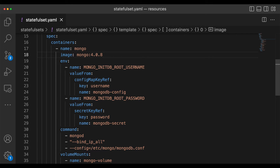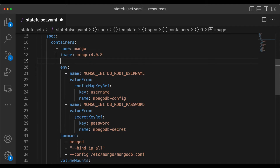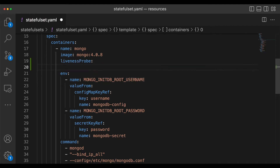Let's come back to VS Code and try to add a liveness probe for the Mongo instance that we deployed in the last chapter of the series. Please note that we define the probes at the container level, not at the pod level. Also note that if you understand how to define the liveness probe, other probes will be very easy for you. Now let us try to instruct Kubernetes on how to check the liveness of our container.